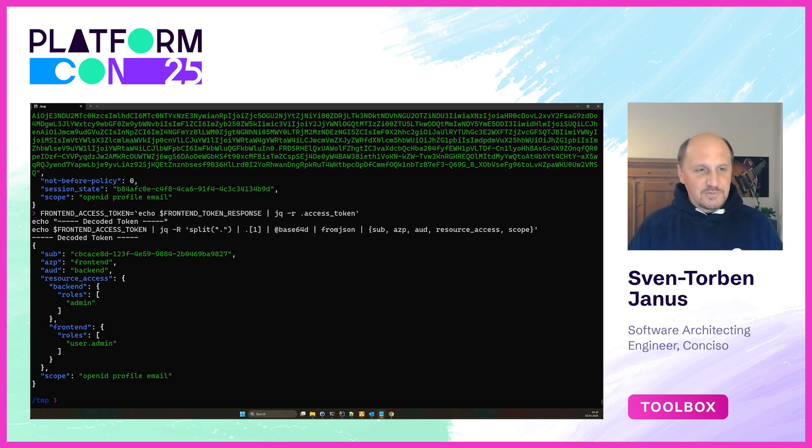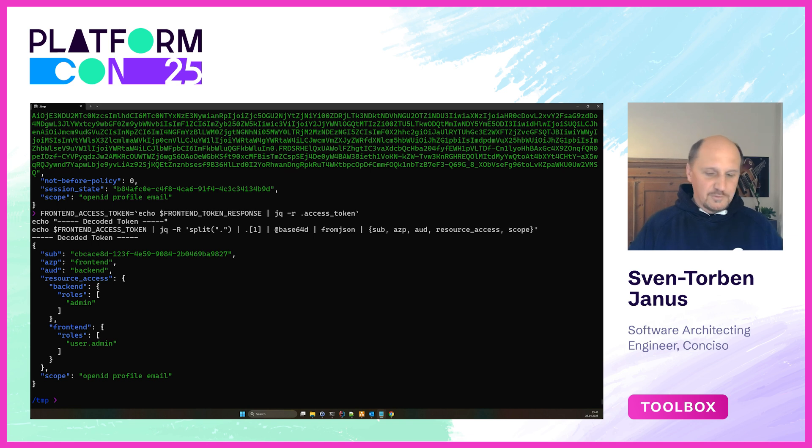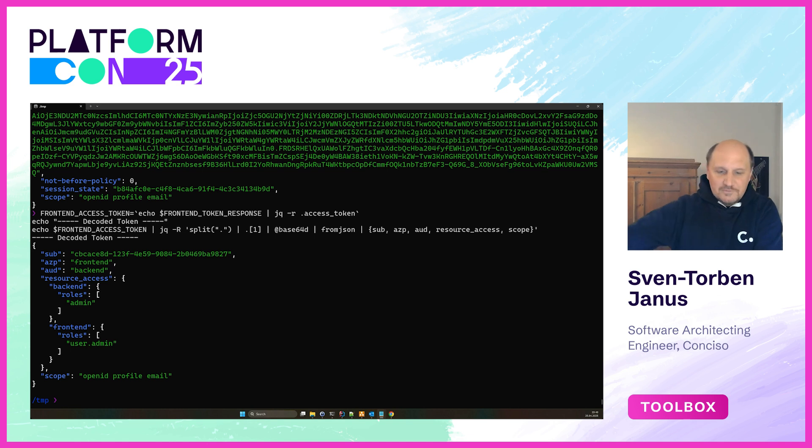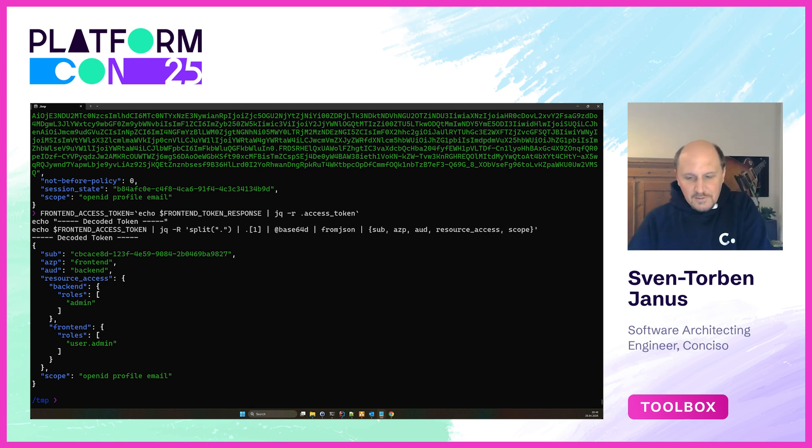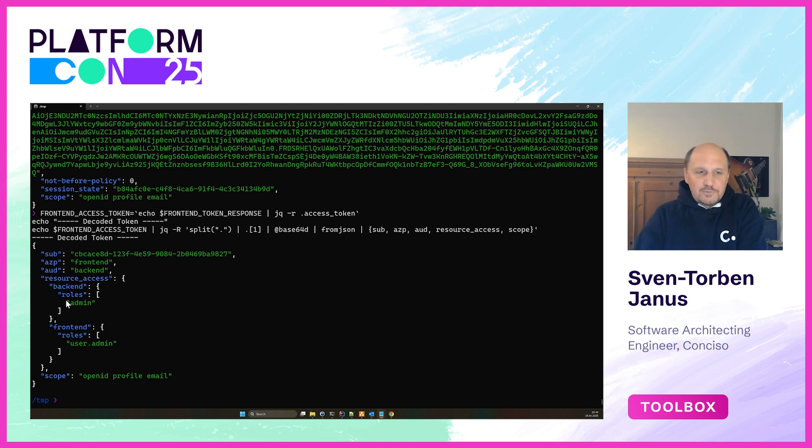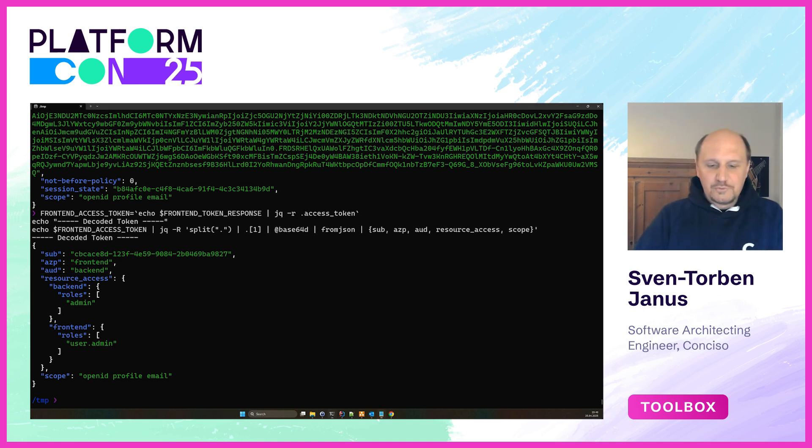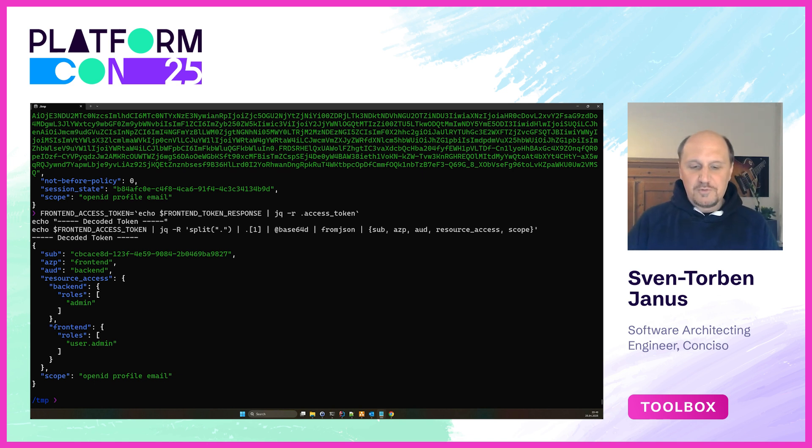Once it does that, the backend will check for permissions here by the roles and everything, and once that's fine, maybe the backend wants to call a data service. It needs to retrieve some data and it cannot pass this token along to the data service because the data service would not know what to do with this token. It would reject it because it's not part of the audience. There are no roles encoded in here that could be used by the data service to make proper authorization decisions.